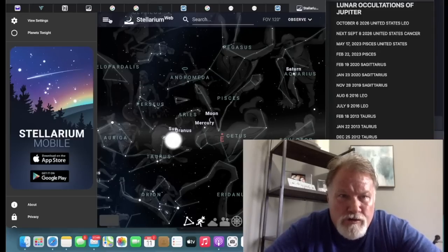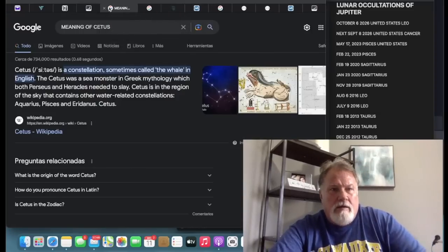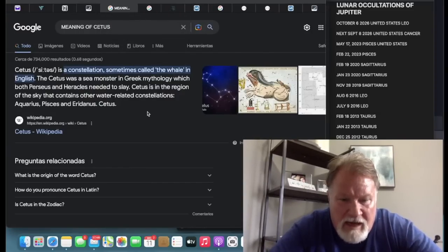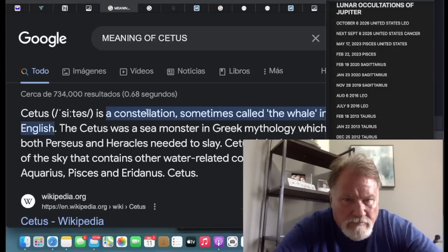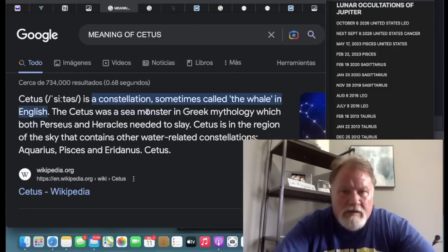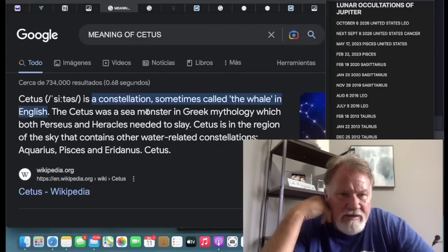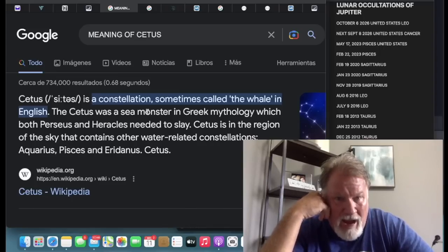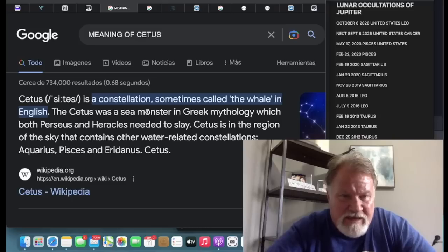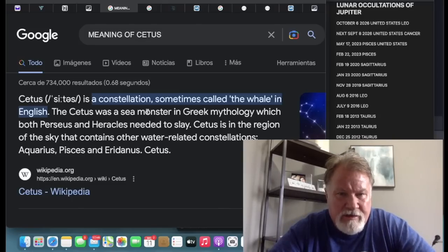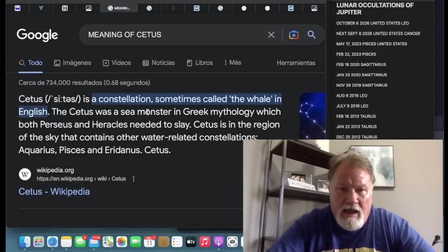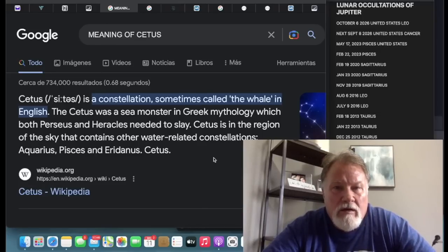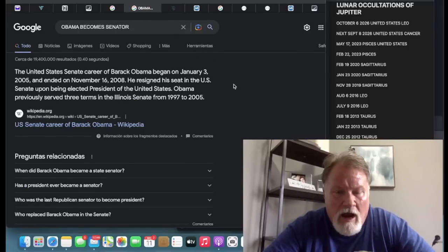Now, if you go to the meaning of Cetus, Cetus is a constellation sometimes called the Whale in English. The Cetus was a sea monster in Greek mythology, which both Perseus and Hercules, Heracles, needed to slay. Cetus is in the region of the sky that contains other water-related constellations, such as Aquarius, Pisces, Eridanus, and Cetus.